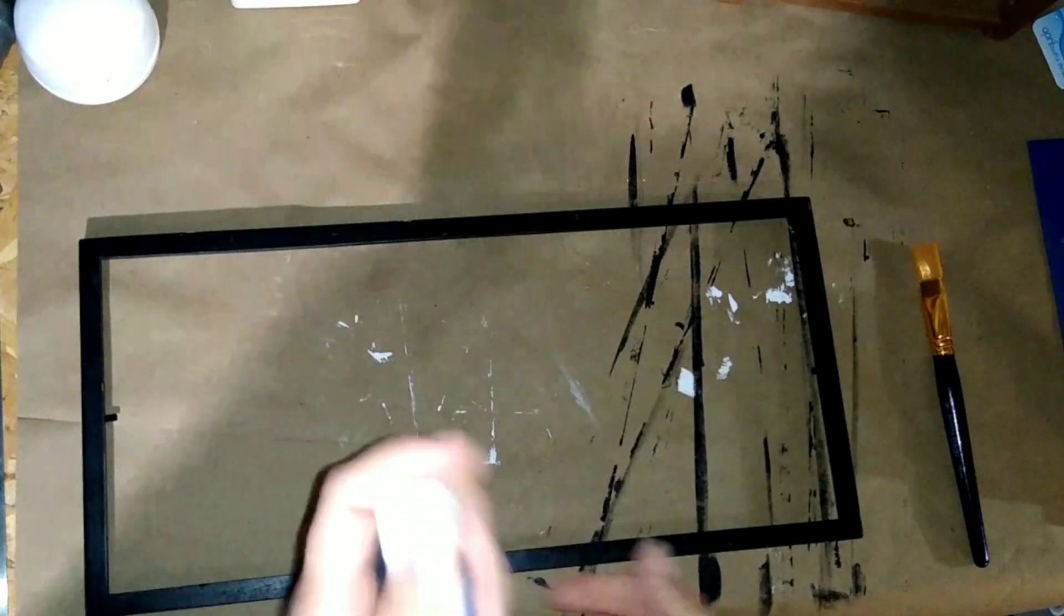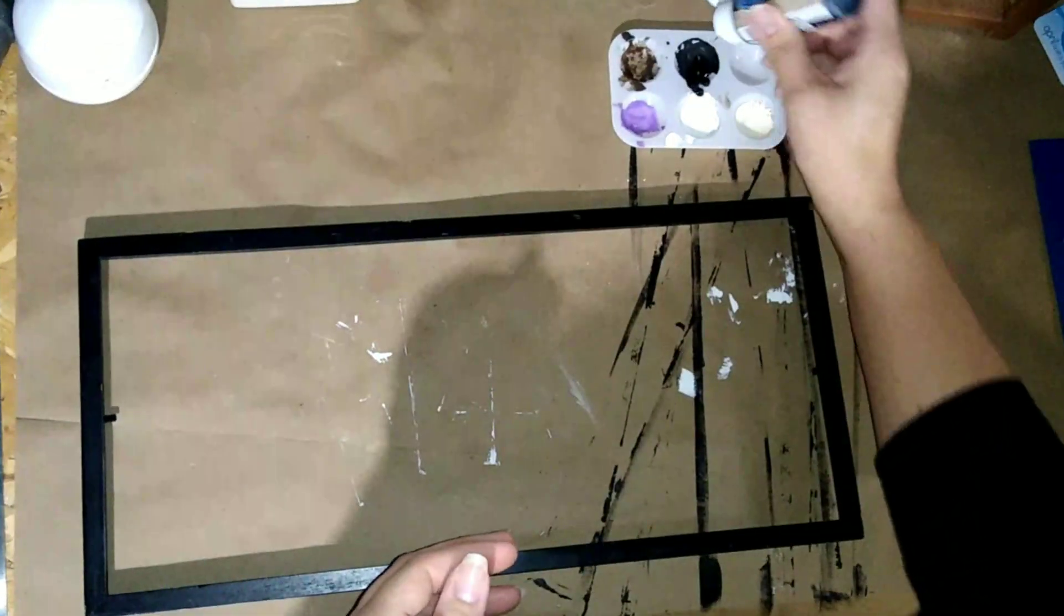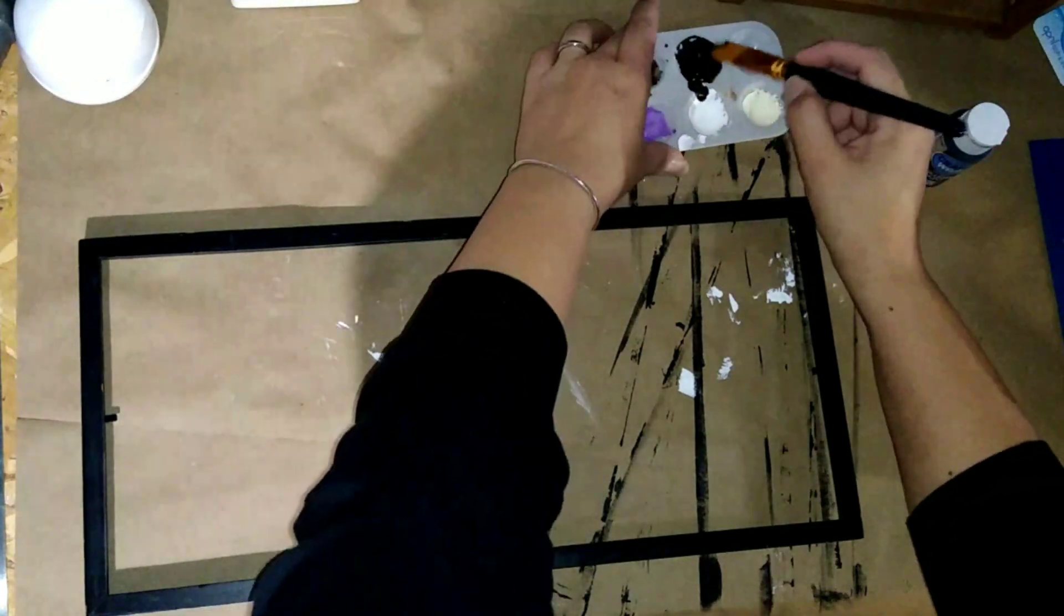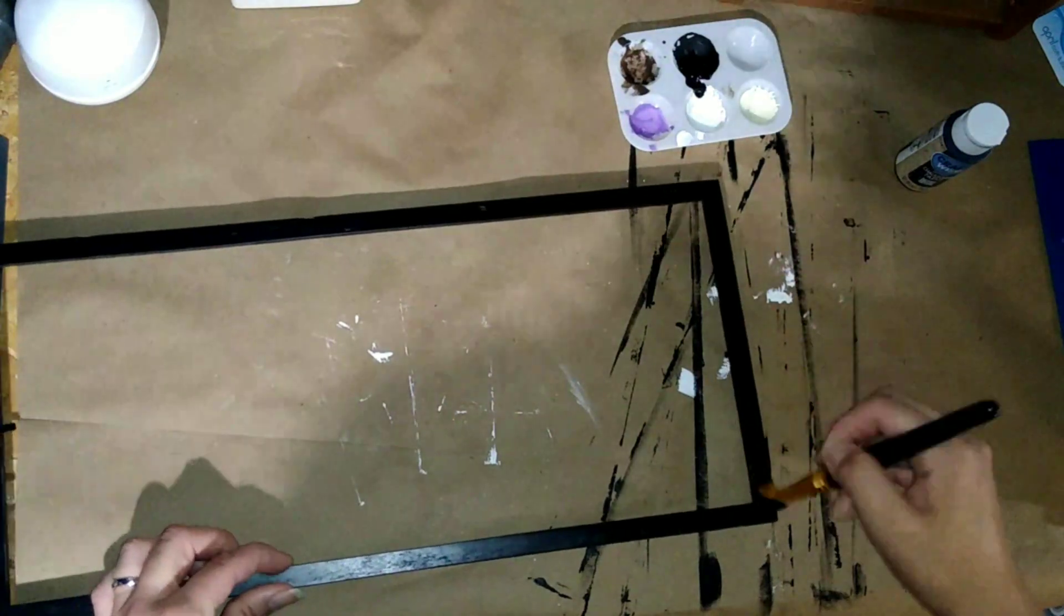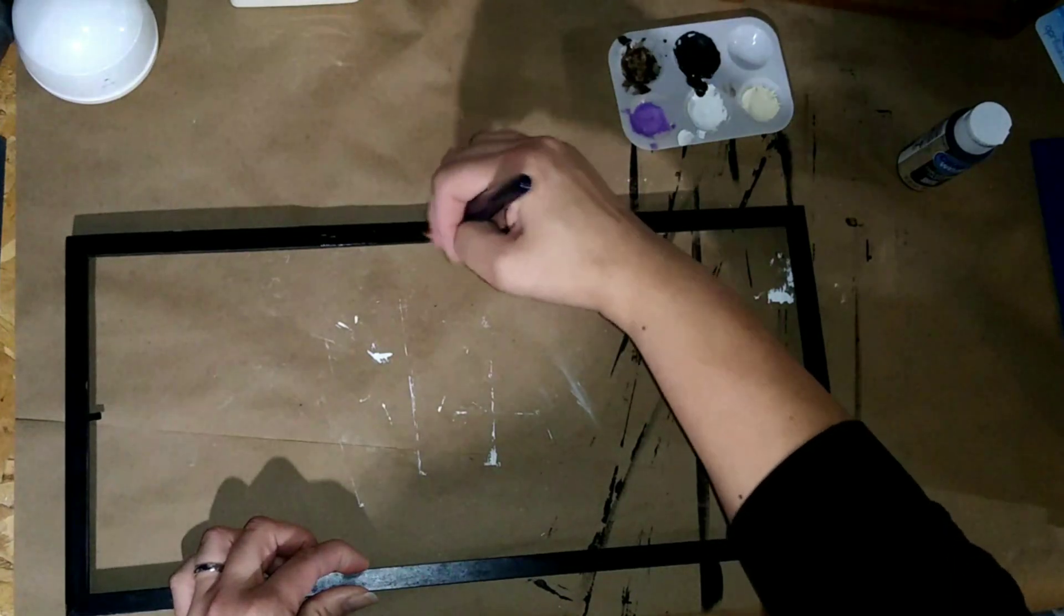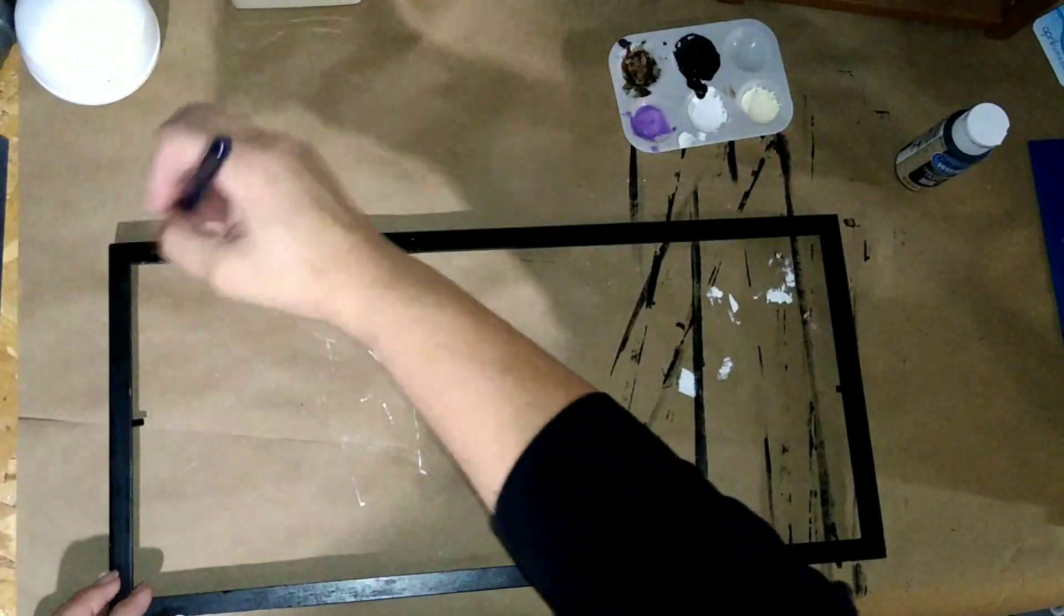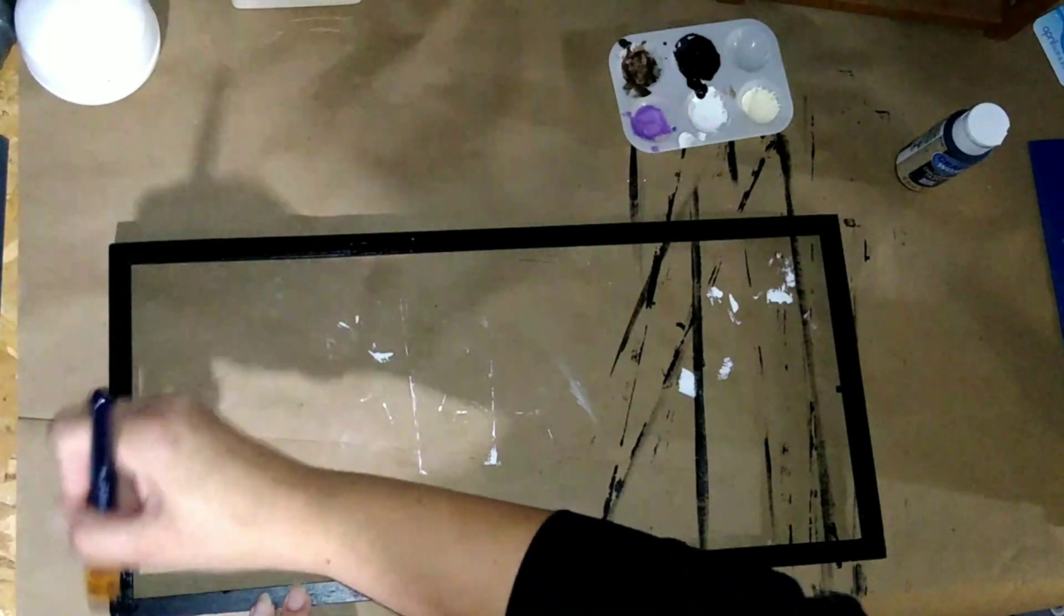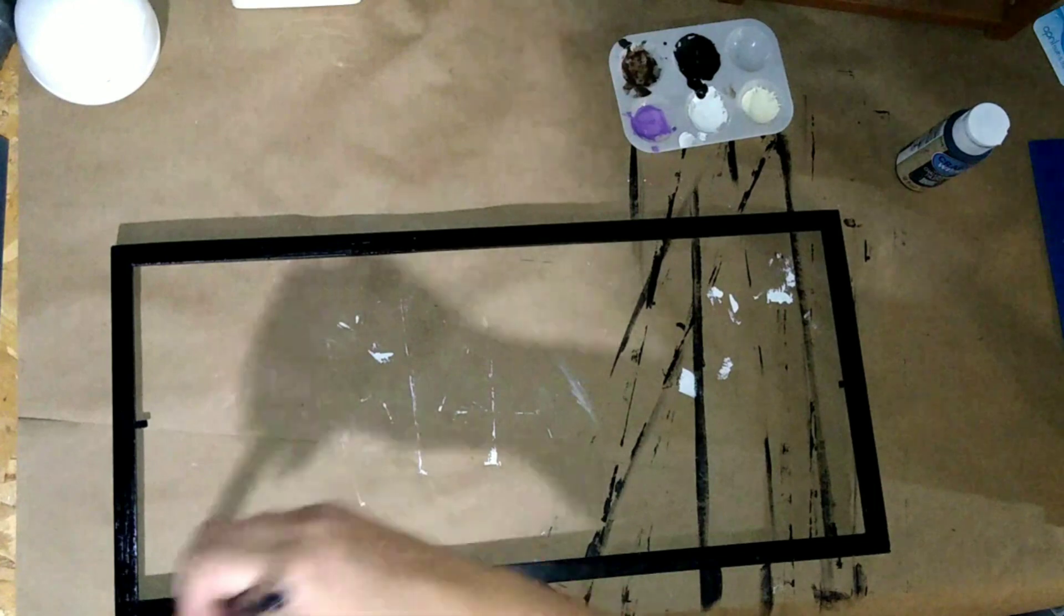First thing I'm going to do is give the frame a quick coat of black. This is just the chalkboard paint from Dollar Tree. I'm just going to give it a quick coat to cover up any blemishes or anything like that. It's been sitting in my basement so it's been scratched up and I just want to freshen it up a little bit.